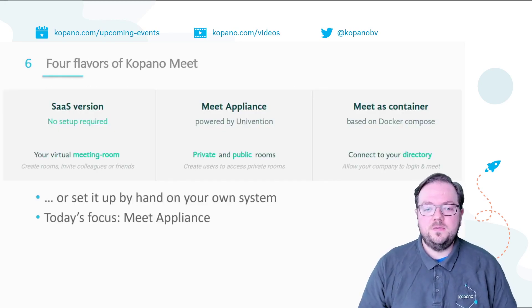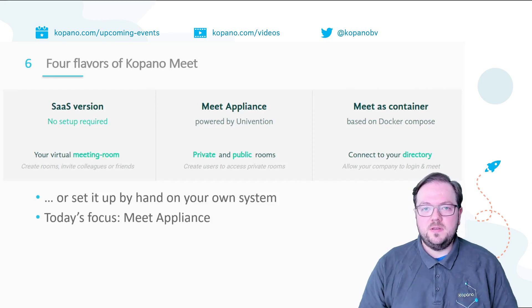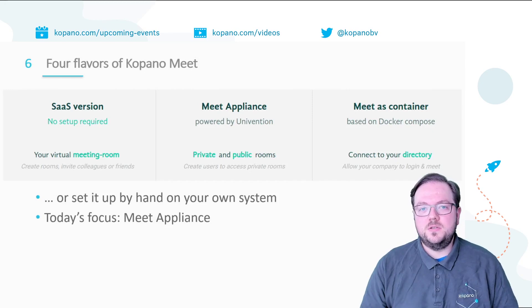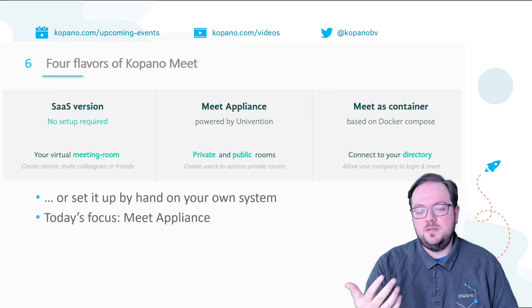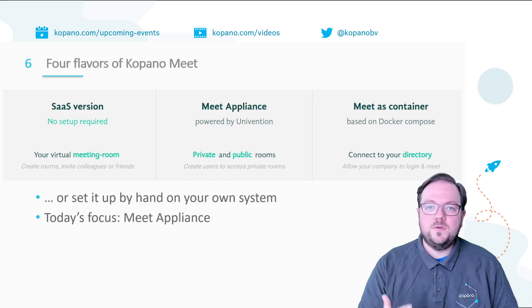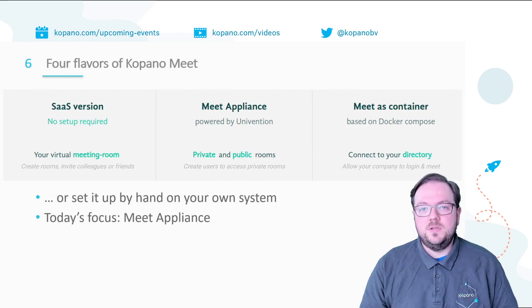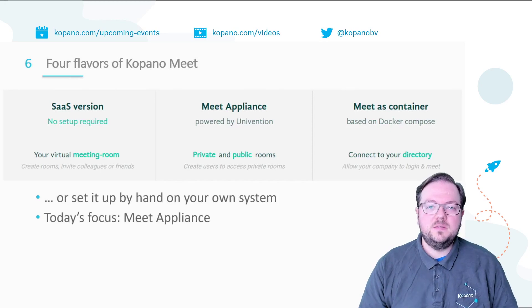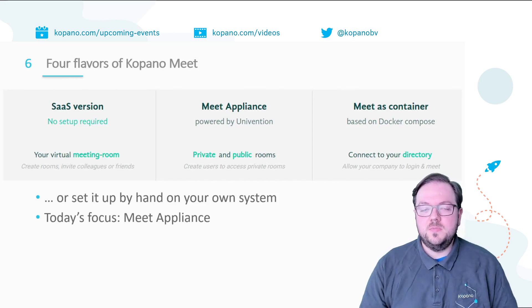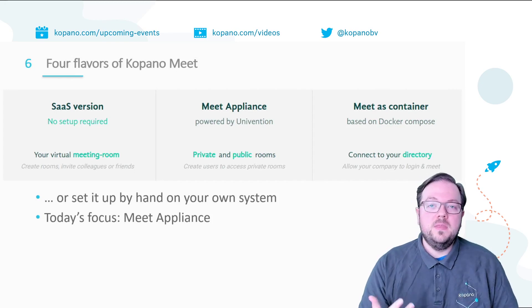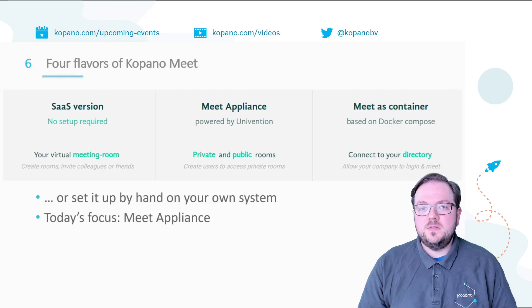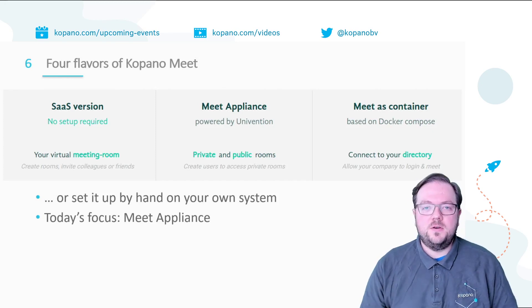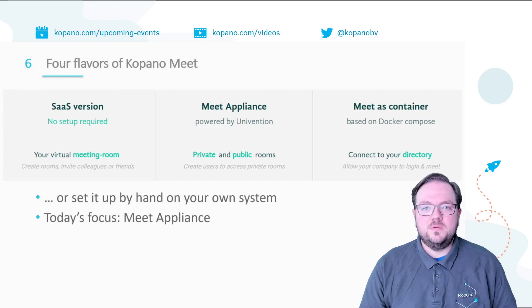So how can you use Meet? Meet is available in a few different flavors. The easiest way to use it is with the hosted edition of Kopano Meet which I will tell you a bit more about in the next slide. What we're going to focus on today is the Meet appliance which is a pre-setup environment with an integrated user management that you can just download, put on your own hypervisor and manage and use from there. But Meet is also available for example as a container or as distribution packages so you can do an old style traditional package installation.